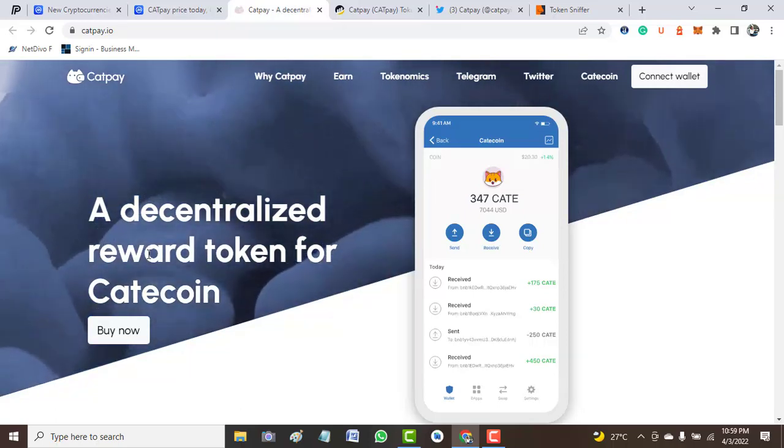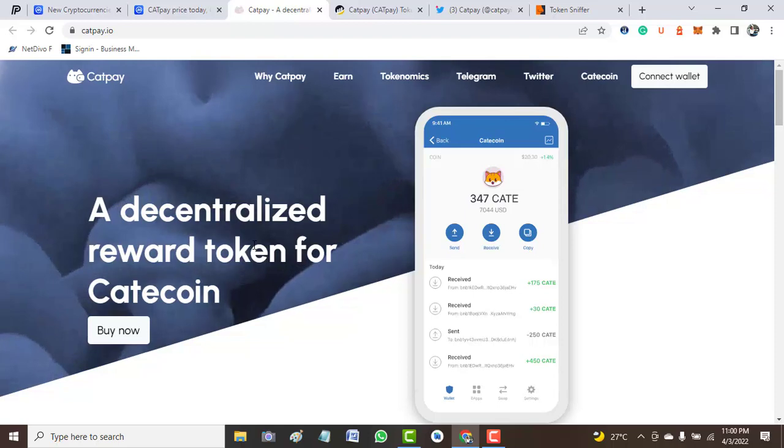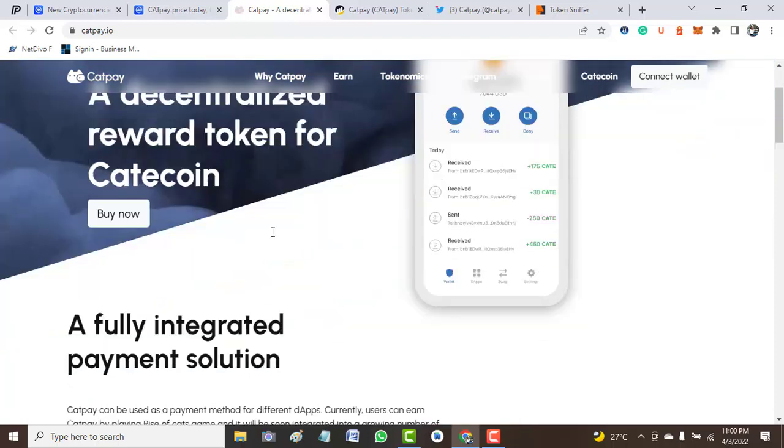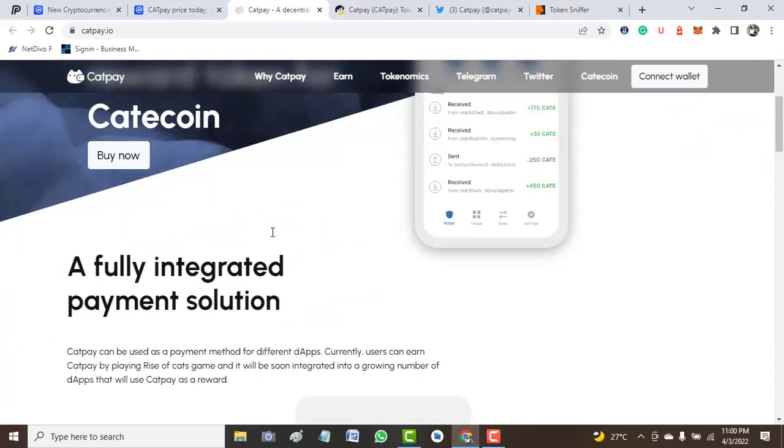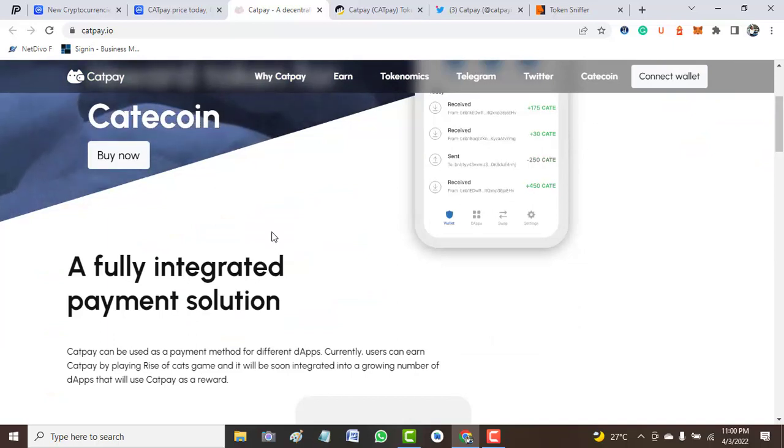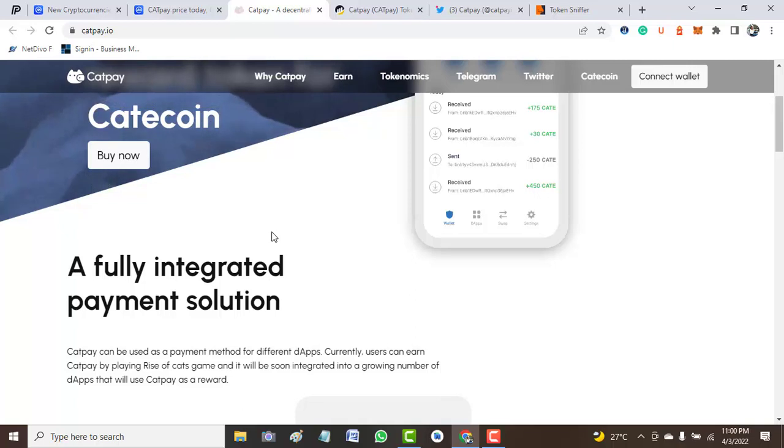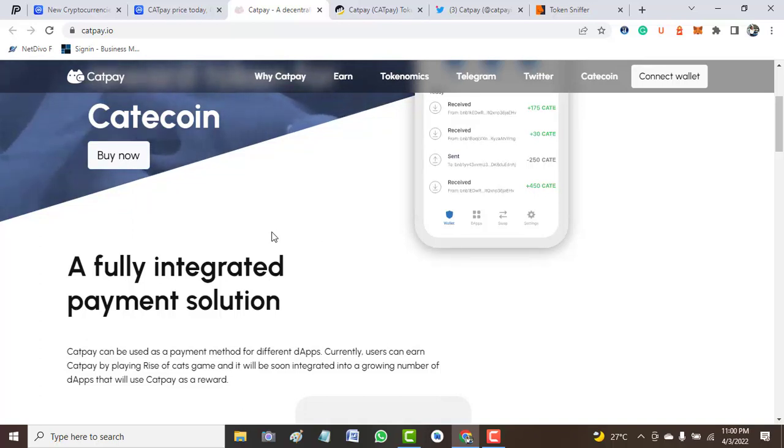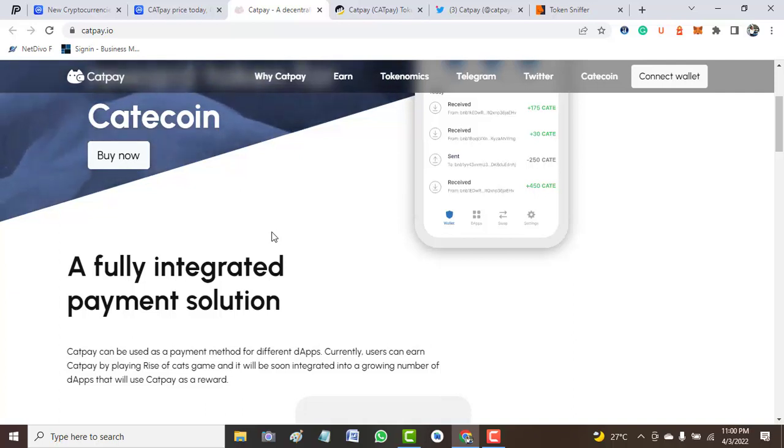So what is CatPay? CatPay is a decentralized reward token for Catcoin and it's a fully integrated payment solution. CatPay can be used as a payment method for different dApps. Currently, users can earn CatPay by playing Rise of Cats game and it will soon be integrated into a growing number of dApps that will use CatPay as a reward.